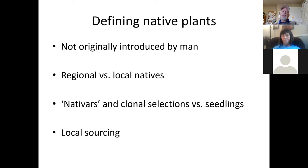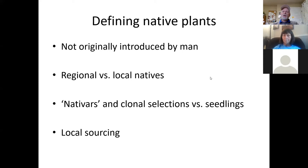Anyone selling you natives intentionally should have a pretty good idea of their sourcing, because that is a relevant question. But when you're putting a few natives into your landscape, I wouldn't panic as much about it. And if you're working with natavars, it obviously isn't relevant either.